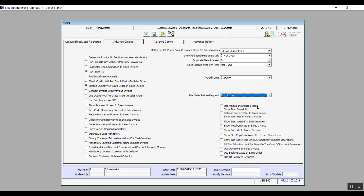Use Medical Insurance System is used by medical insurance companies to enter their clients and suppliers data. Show Item Description means the system will show the item description in the sales transaction. Printing Return Free Quantity Per Invoice Sales Return: if activated, when processing a return for an invoice that includes free quantity, the free quantity must also be returned. Show Item Size, Weight, and Quantity in Sales Invoice are self-explanatory.